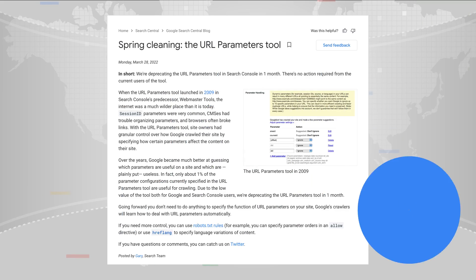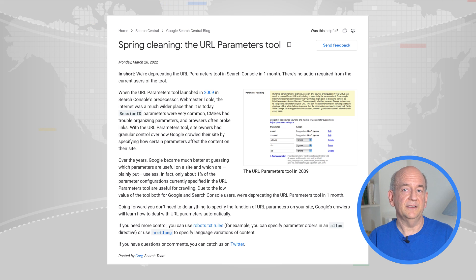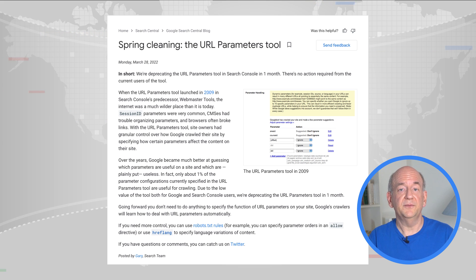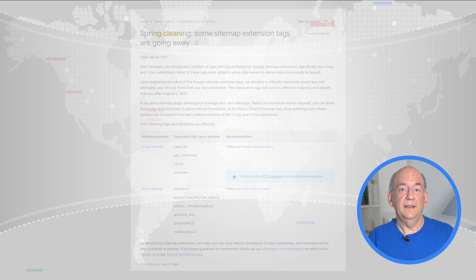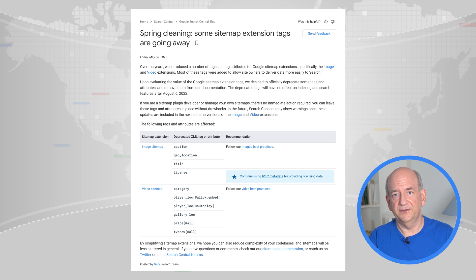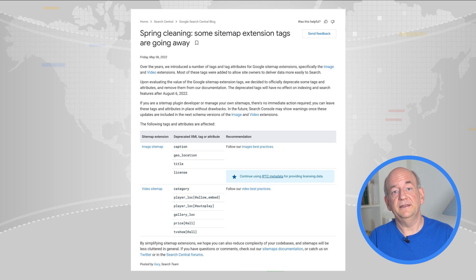Moving on to smaller updates: in Search Console, we recently deprecated the URL parameters handling tool. Google's crawling systems have improved significantly over the years, making this tool less critical to sites. We recommend that websites use the robots.txt file to provide information about crawling instead. Additionally, we announced that we will stop using a handful of sitemap extension tags, such as the image geolocation and video category. These will stop being used in August of this year. This does not affect the use of other sitemap data, which continues to be supported.